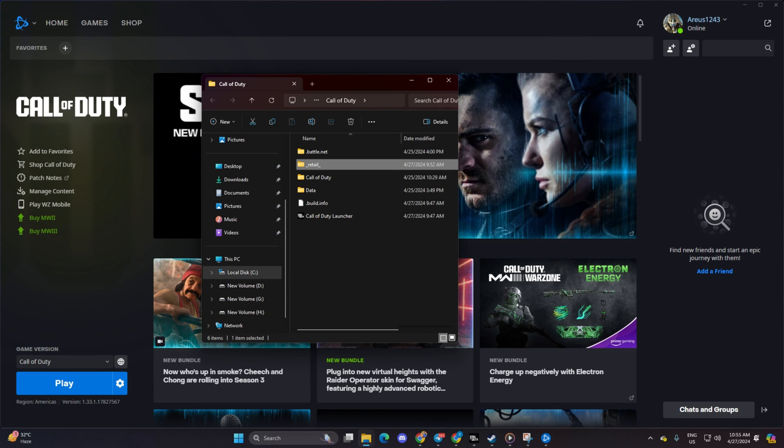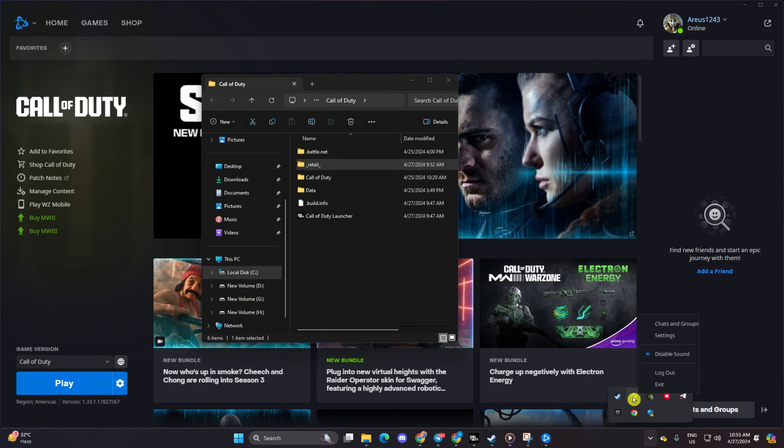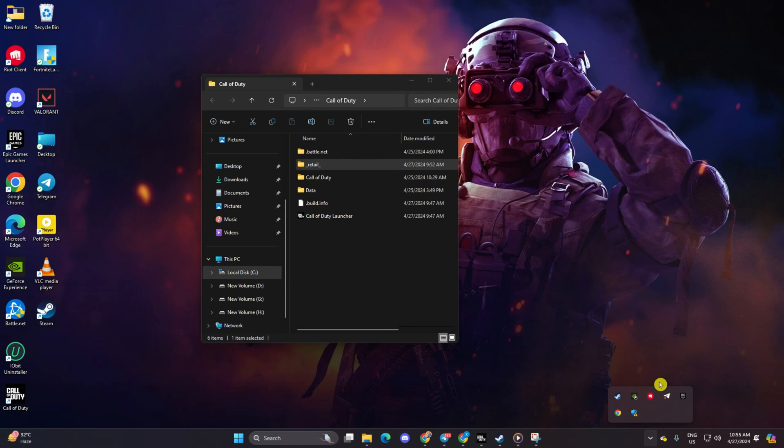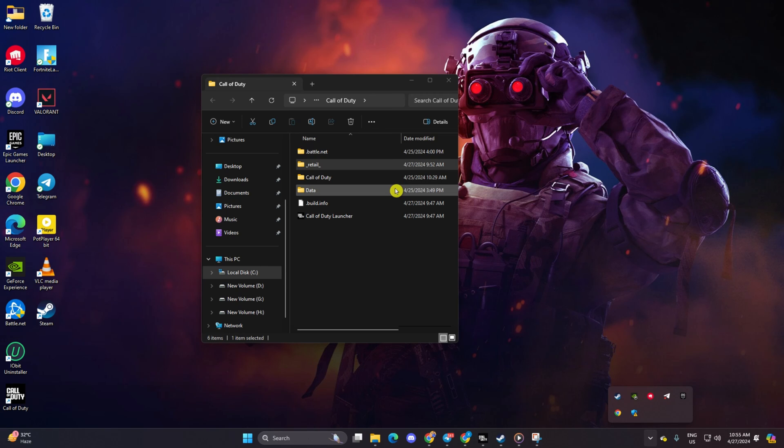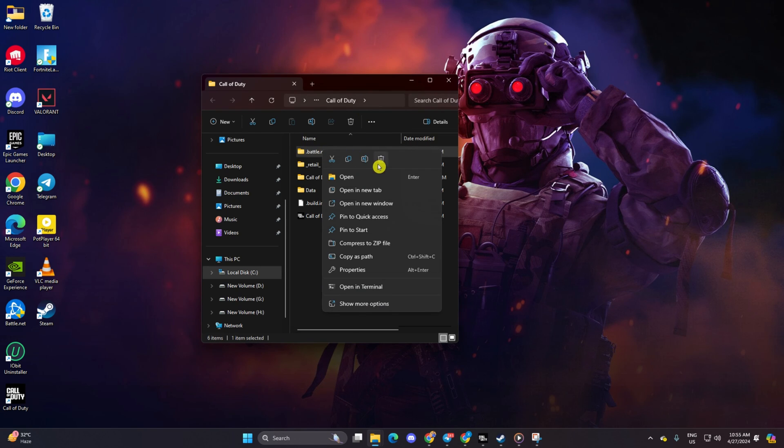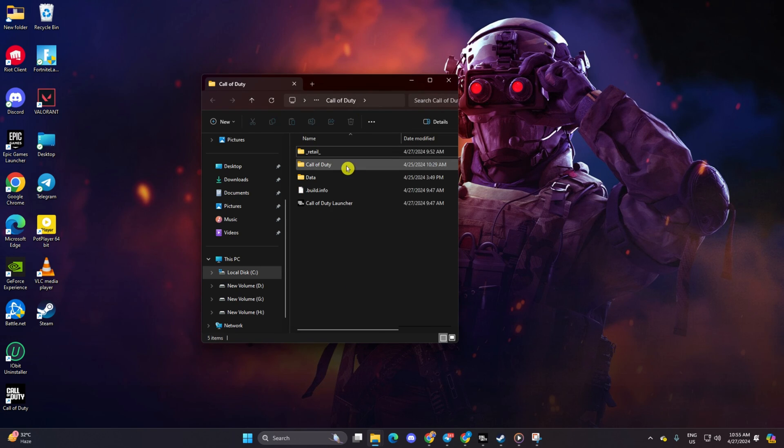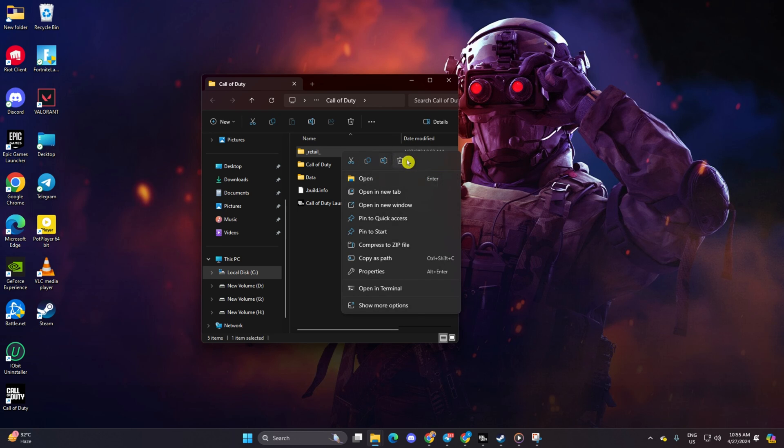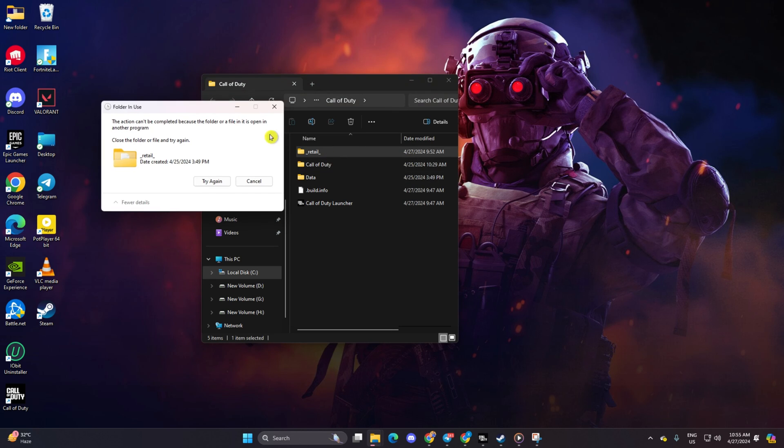Close the Battle.net launcher from the tray icon. Delete the Battle.net and Retail folders. Navigate to the Data folder and delete the Config and Indices folders. Also delete files with the IDX extension.